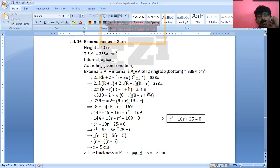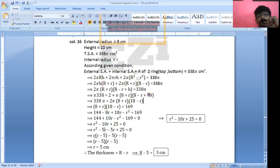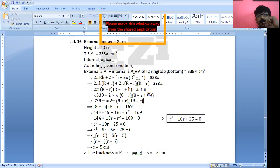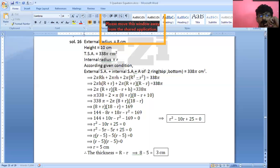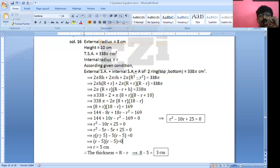Now this is a quadratic equation whose product should be 25 and sum should be negative 10. So R² − 5R − 5R + 25 equals 0. Factoring: R(R − 5) − 5(R − 5) equals 0, giving (R − 5)(R − 5) equals 0. Or simply, (R − 5)² = 0, so R − 5 = 0.